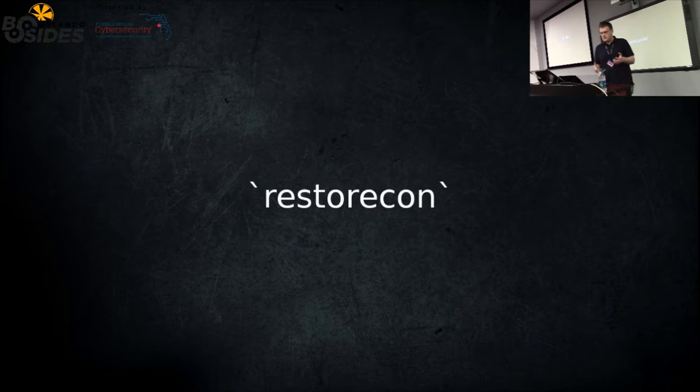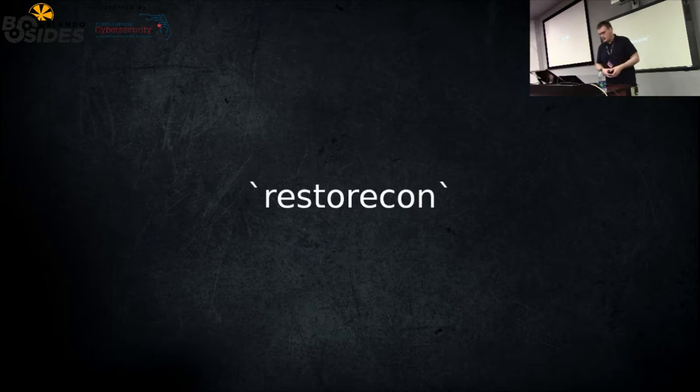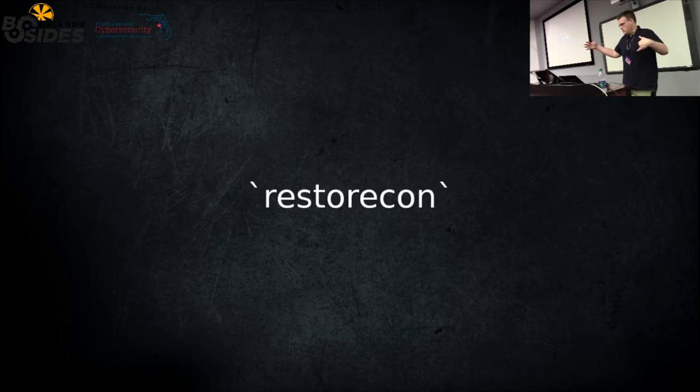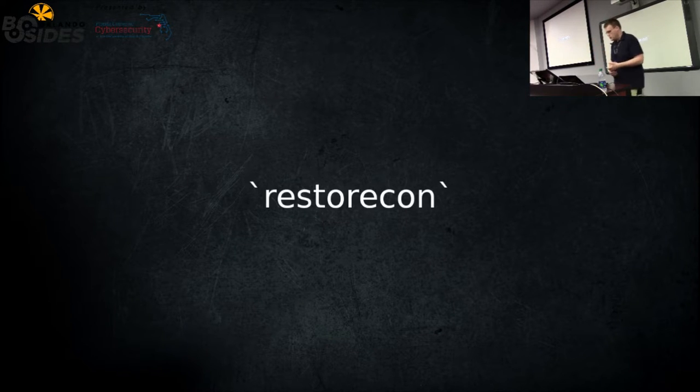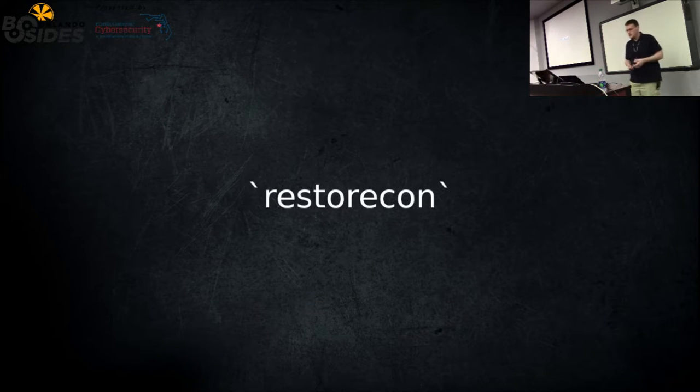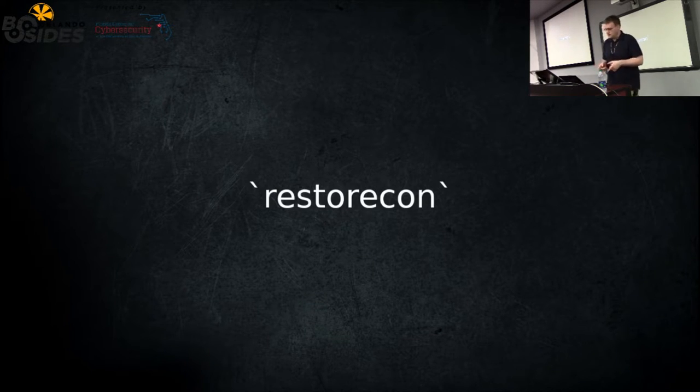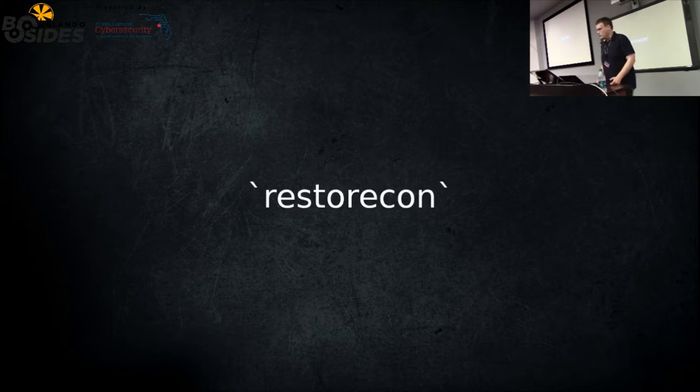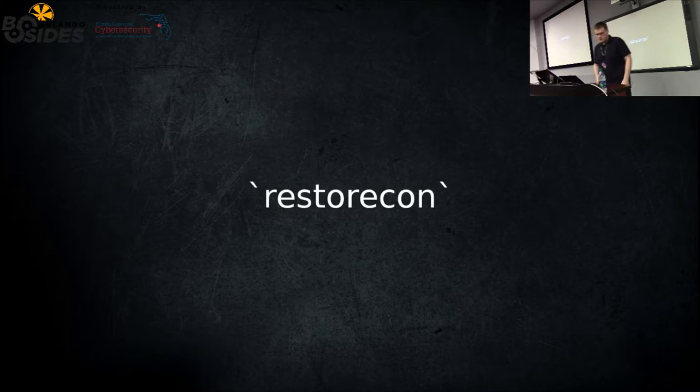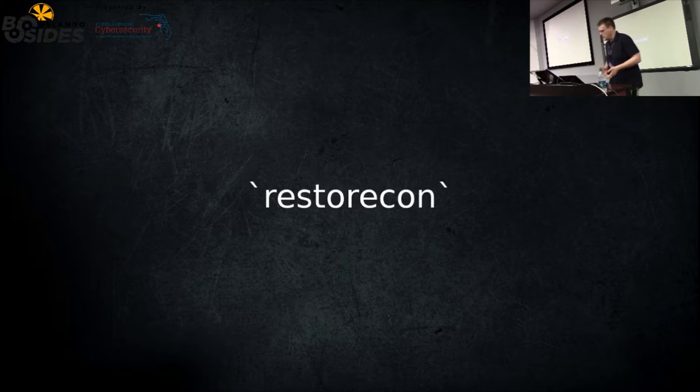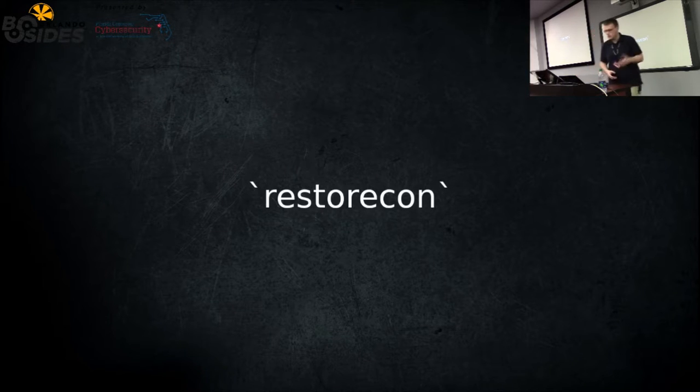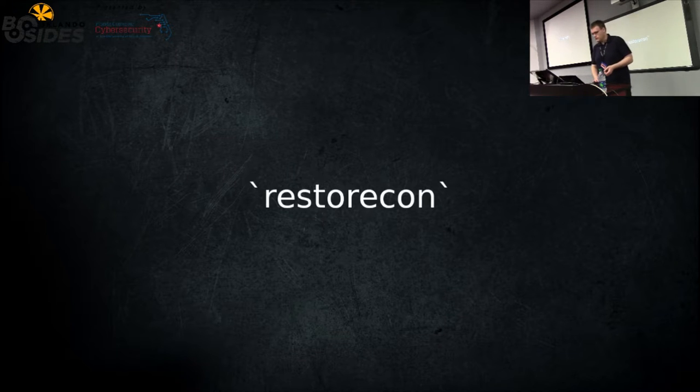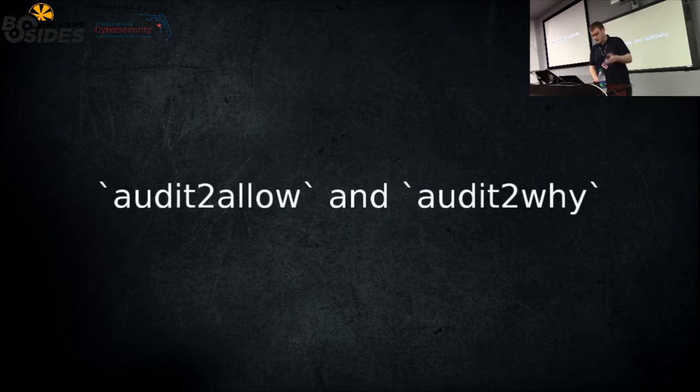Restorecon means restore context. Within the policy that's defined, all your types will have labels already defined for wherever that file may be. There's a ton of regex in there that define certain areas. You can tell this command to restore the label of a file. It's very helpful, very useful. Certain operations will not relabel a file. If you move it, for instance, it won't be relabeled. So this comes in handy and gets rid of pretty common errors.